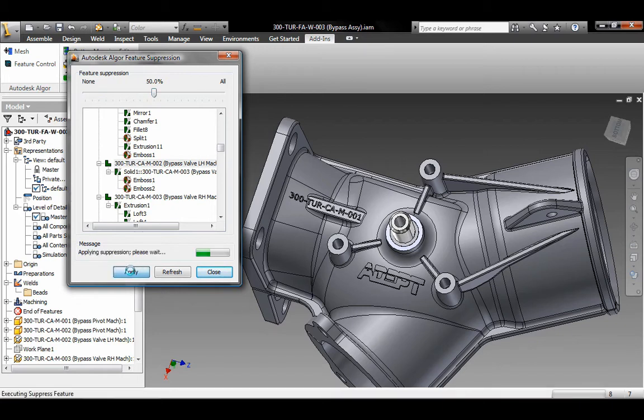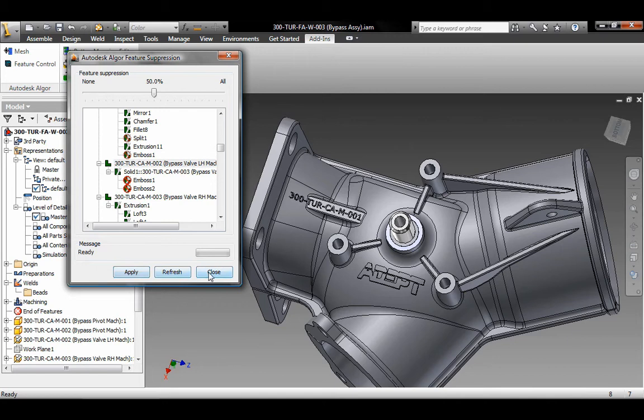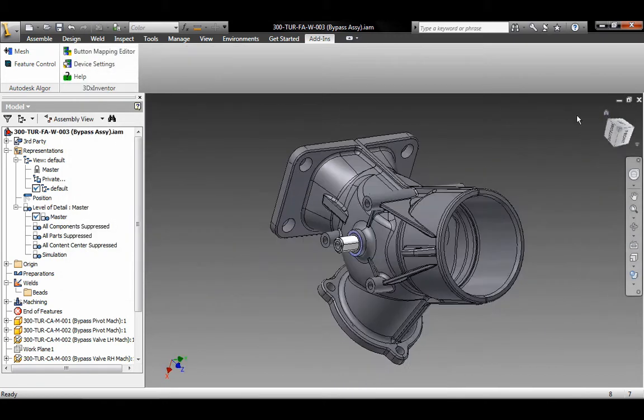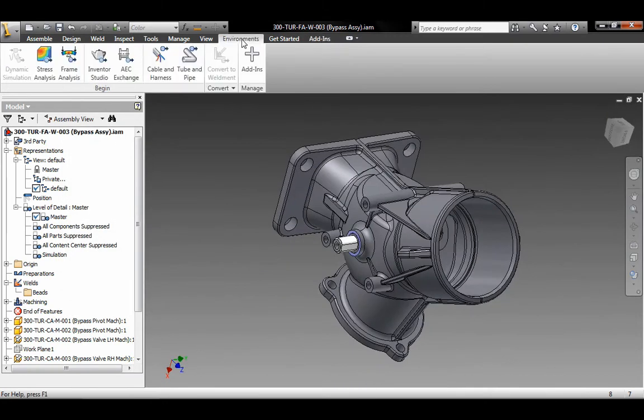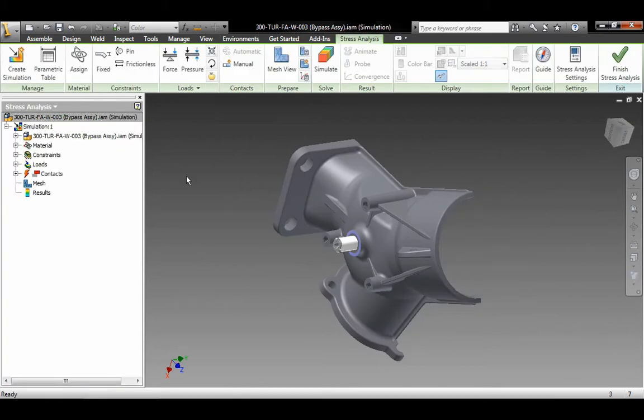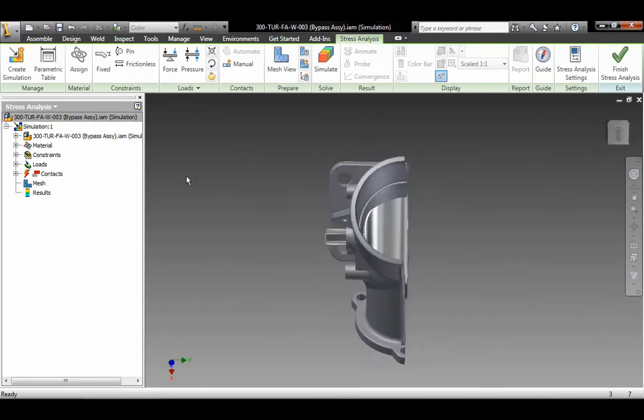Autodesk Algor Simulation 2011 software can directly open native Autodesk Inventor model files, making it the leading advanced simulation solution for Autodesk Inventor users.